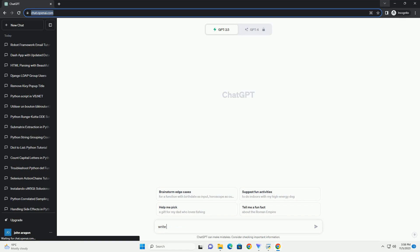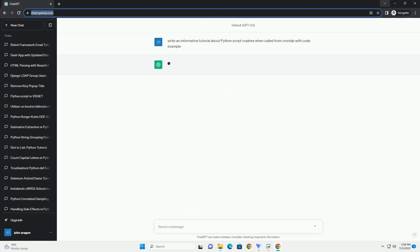Please subscribe and you can download this code from description below. Here's an informative tutorial on resolving Python script crashes when called from crontab.